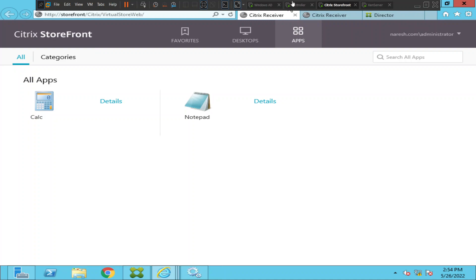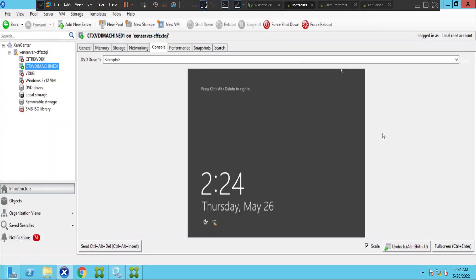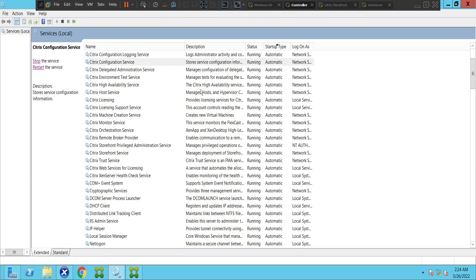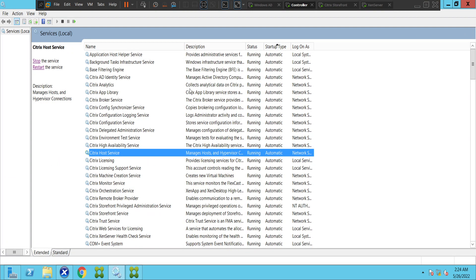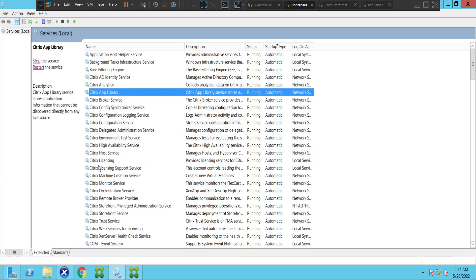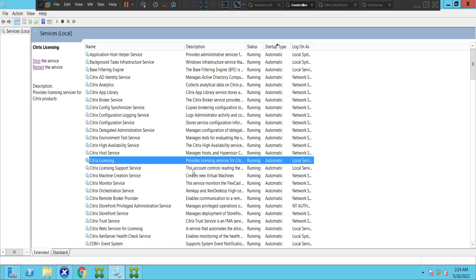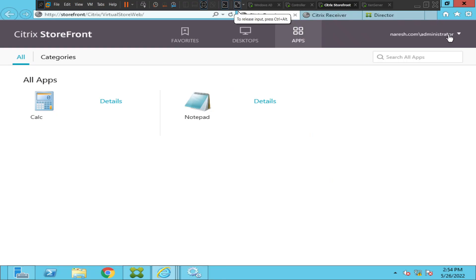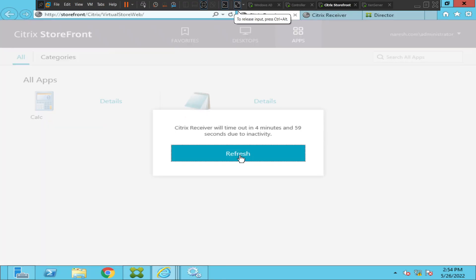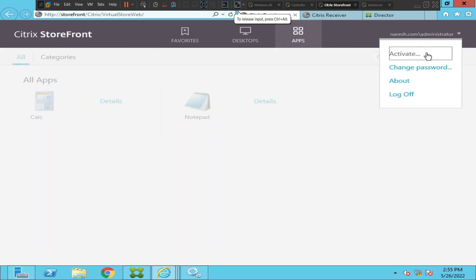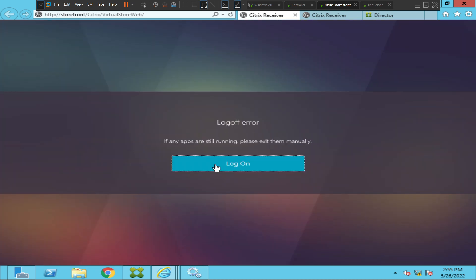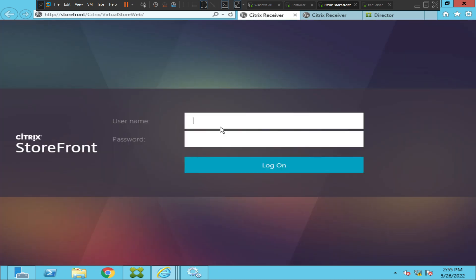Let me quickly check the status of the licensing service. Looking at the services — the Citrix Licensing service is up. Let me go back to Storefront and try to log in as a different user, just to confirm whether this is a single-user issue or a multiple-users issue. Let me log in as John.